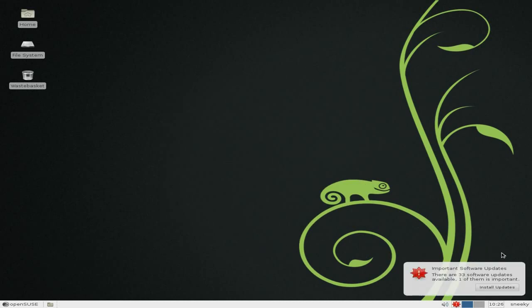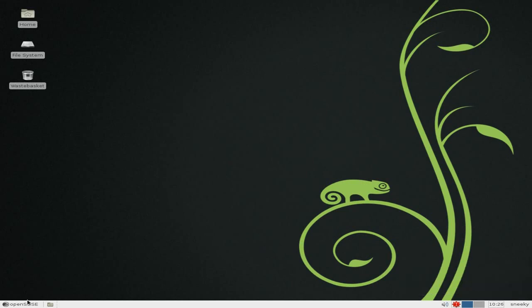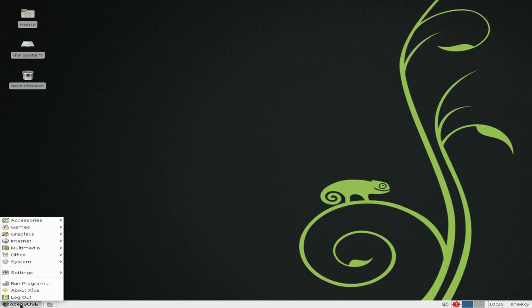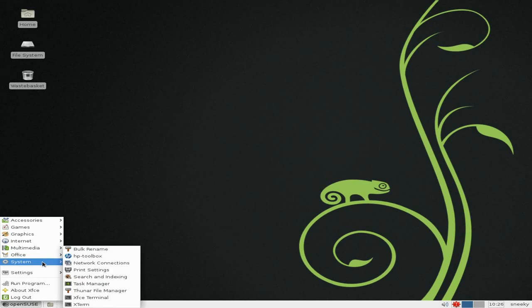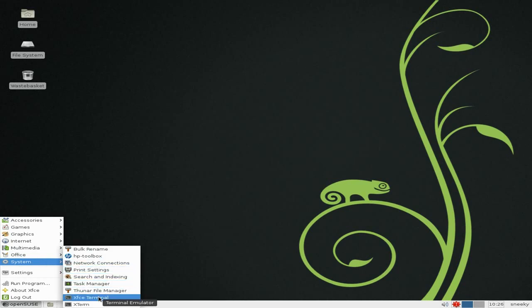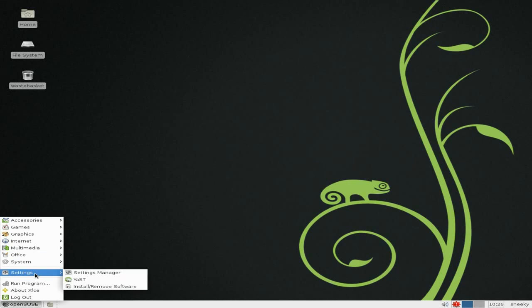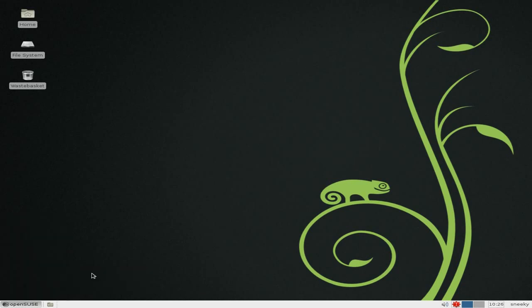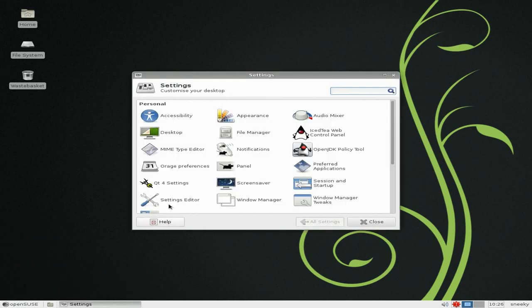There are some more software updates — I'm not going to do them just yet. I installed it yesterday, can't believe it. You also get the file manager which is Thunar, the XFCE terminal, and Xterm. Under settings you get your settings manager — I'll quickly open it up for you. You can see it's basic XFCE; nice and stable.